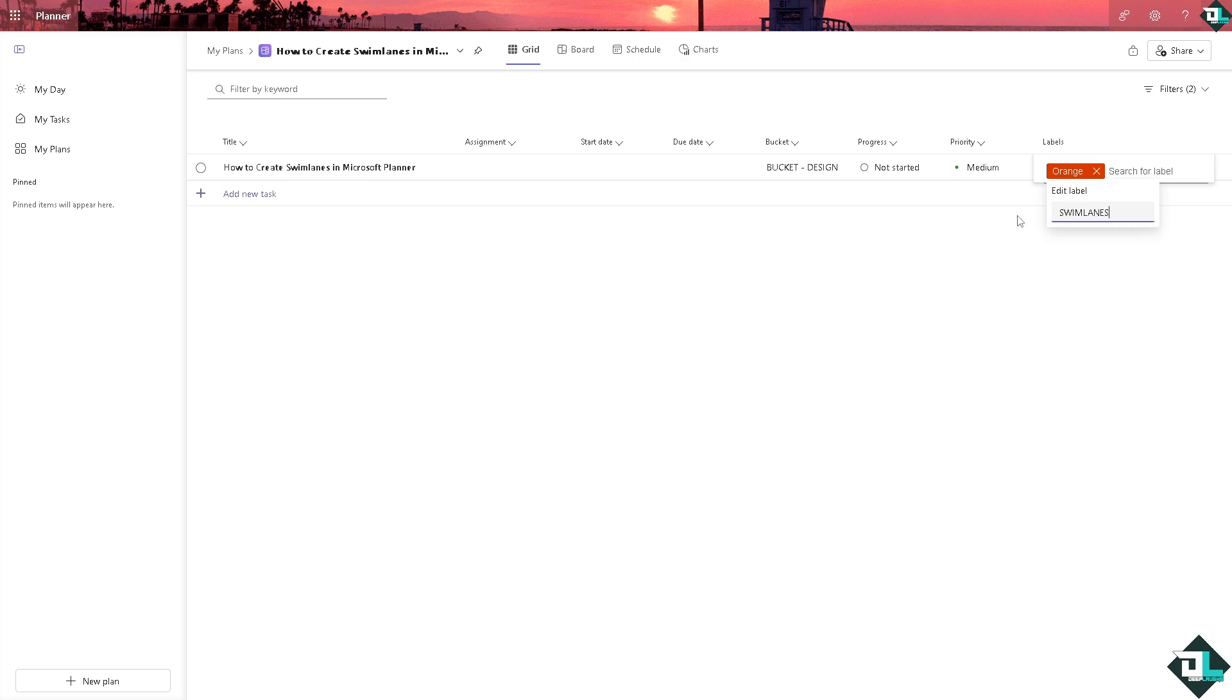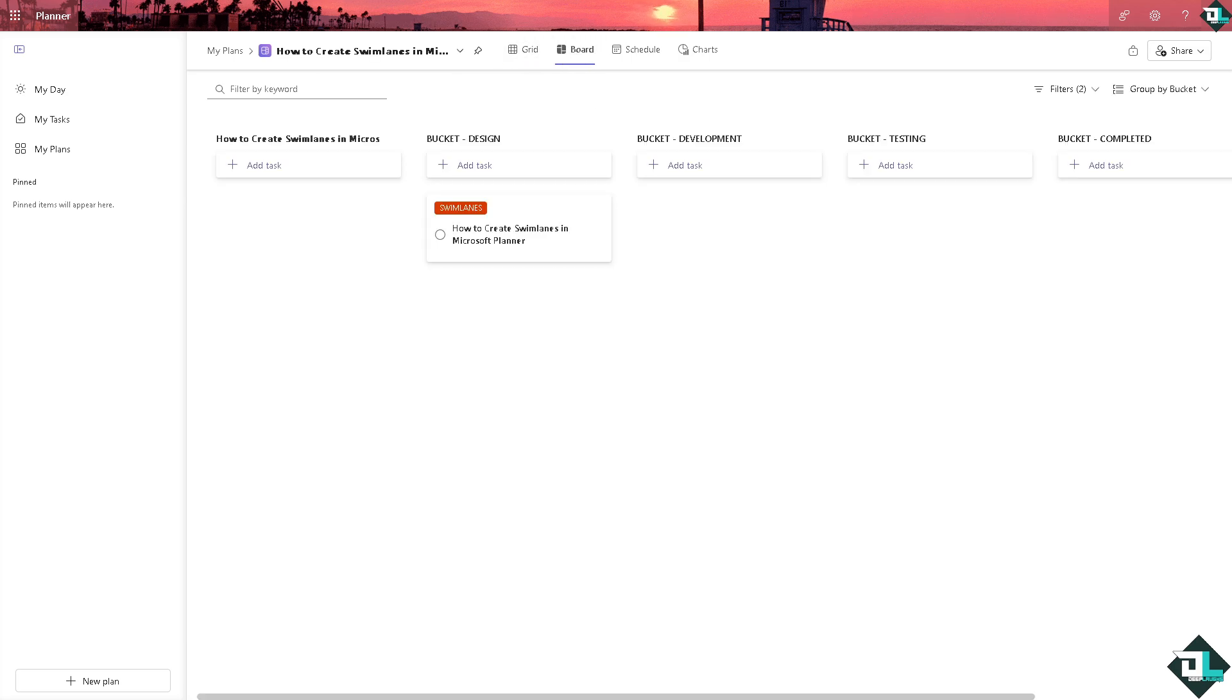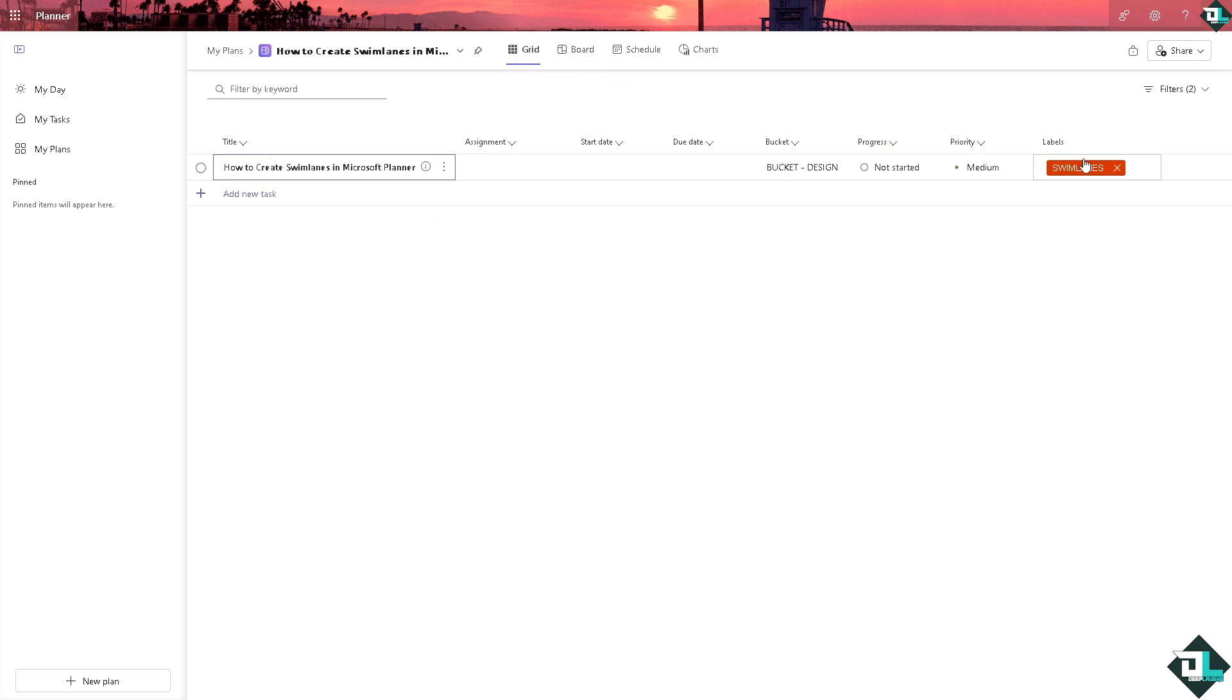You see that, go again to the Board. Each task now can be placed in the appropriate bucket like swim lanes based on the category or stage it belongs to. If you want additional categorization within your swim lanes, you always go to the Grid board.